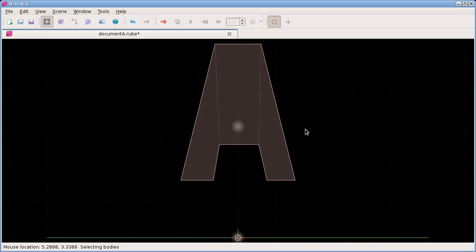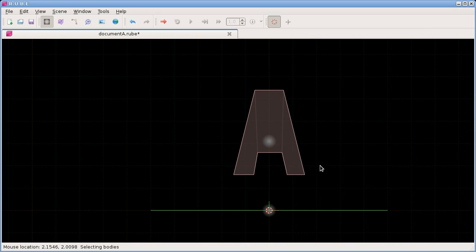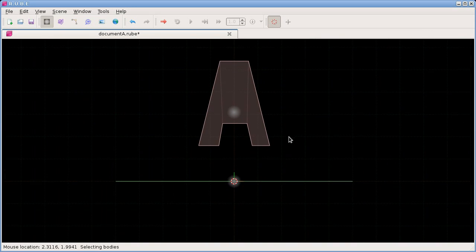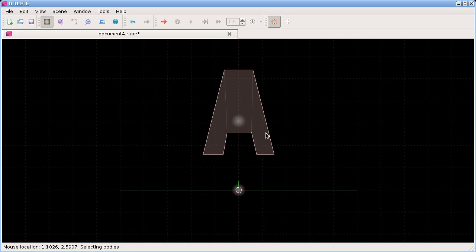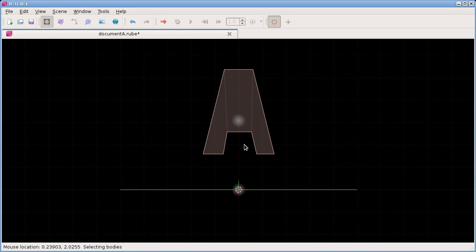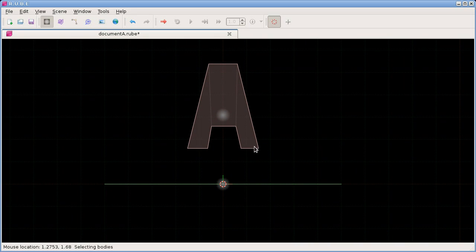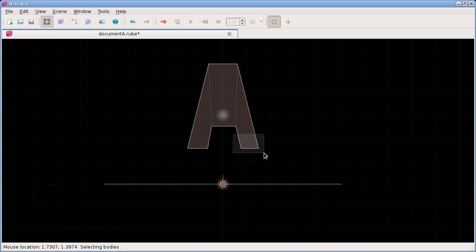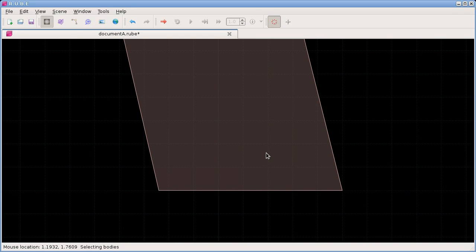You can also hit the Home key, which will resize the view to fit the scene. You can also hold down the Shift key and drag with the right mouse button - so all of the moving and zooming functions are on the right mouse button. For example, if I want to zoom in on the bottom right corner of this A, I can hold Shift and drag with the right mouse button to select an area of the screen, and when I let go the view will jump into that area.